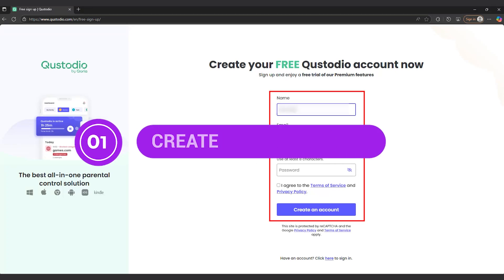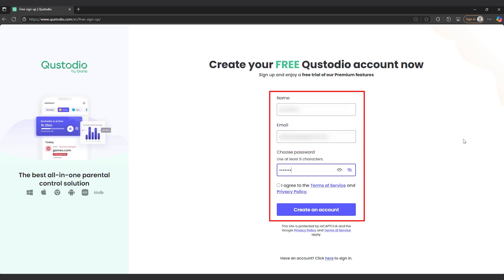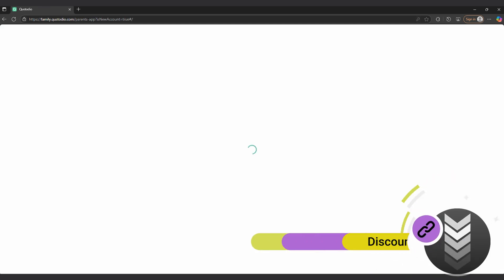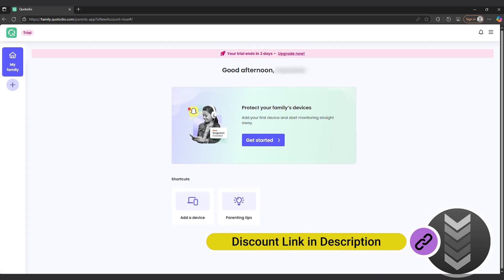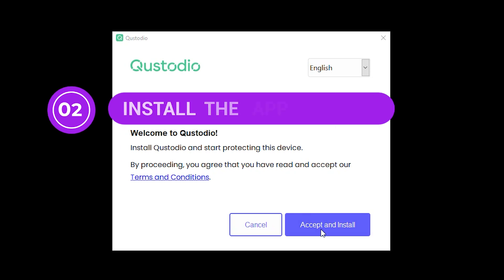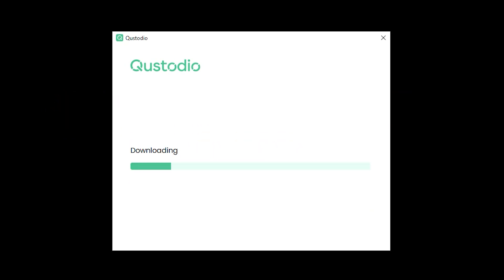Step 1: Create a Custodio account. Head to custodio.com and sign up for a free or premium account. Premium gives you access to full web filtering and multi-device management. Step 2: Install the app on all devices. Custodio works on all major platforms. That includes Android, iOS, Windows, Mac, and even Chromebook.